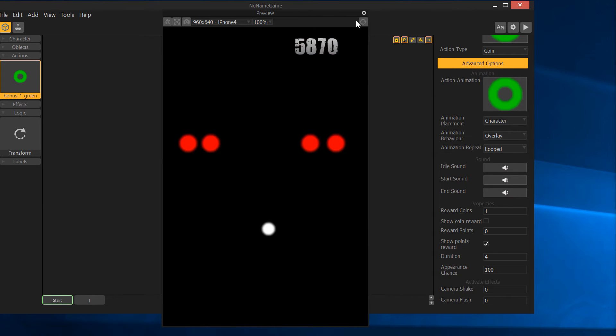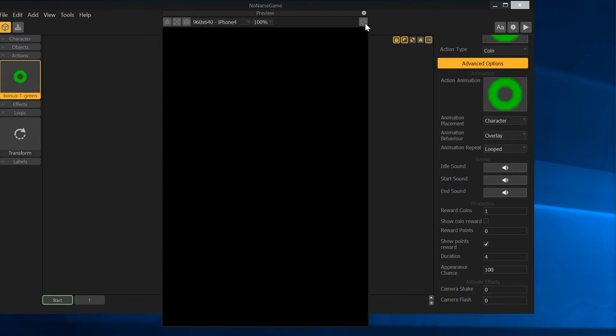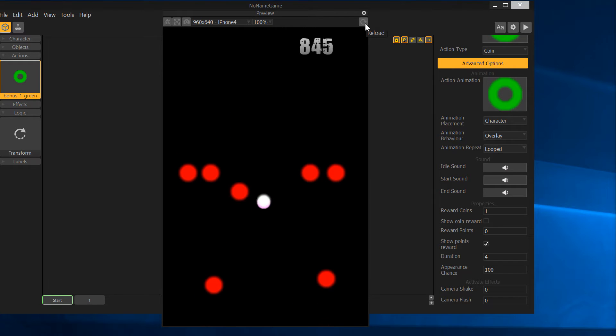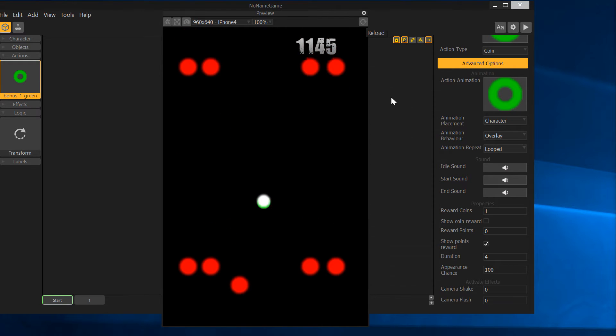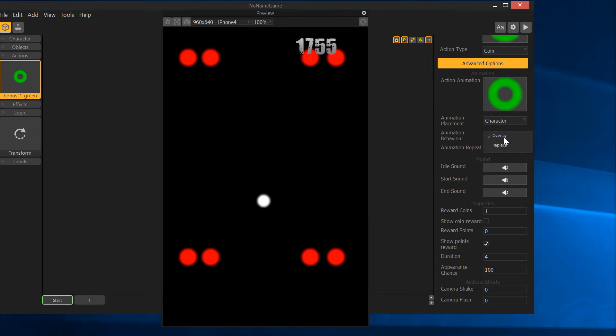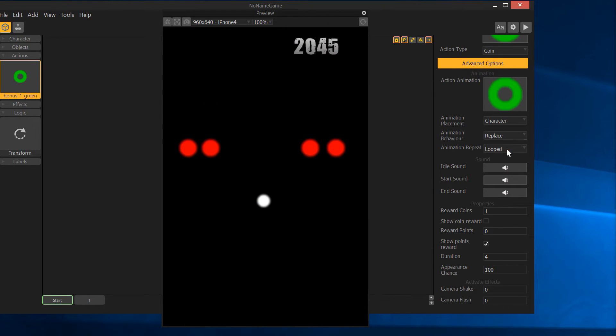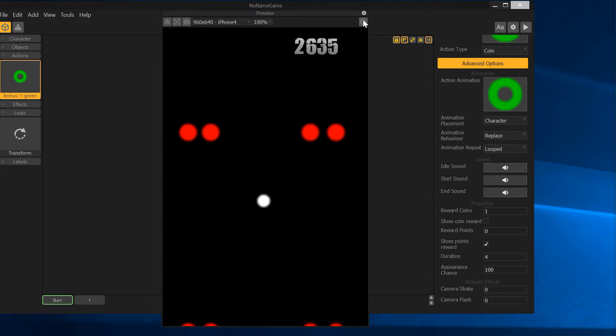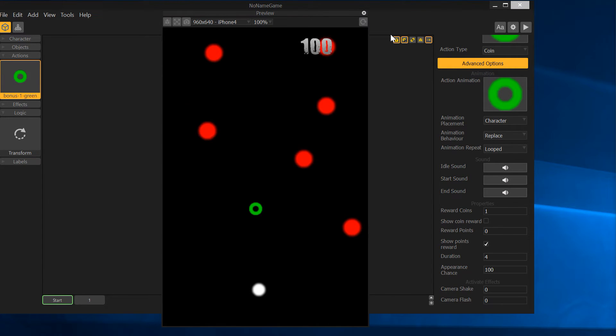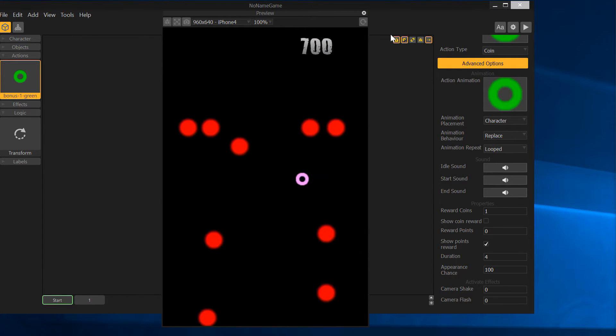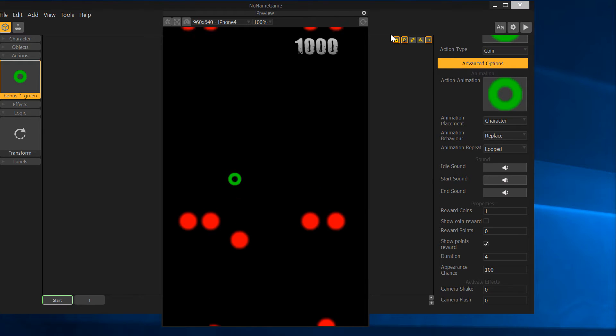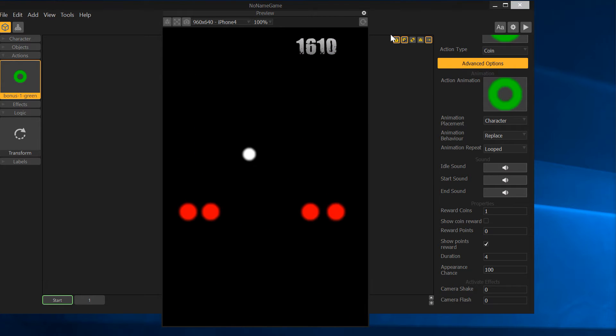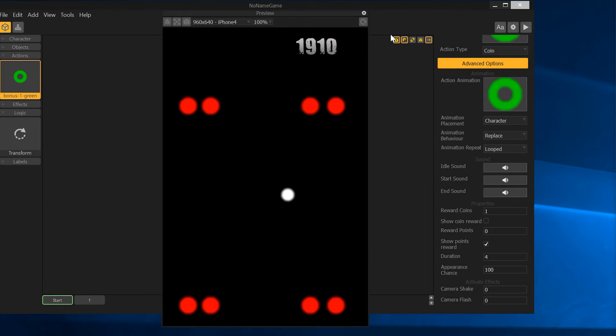You can see it's set as an overlay. We can set it as replace. Let's do that again, and now it'll replace the character. There you go. Kind of cool. Some good uses for that if you wanted to give them like invincibility and replace the character with an animated character. Something to that effect, you can do it.